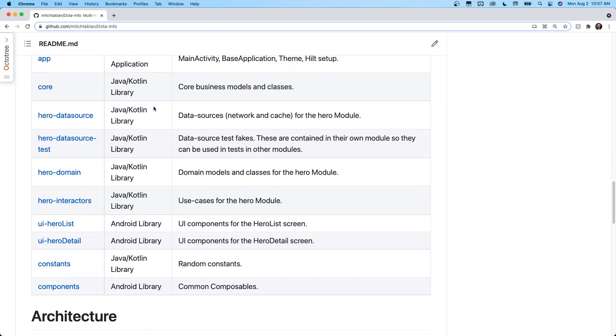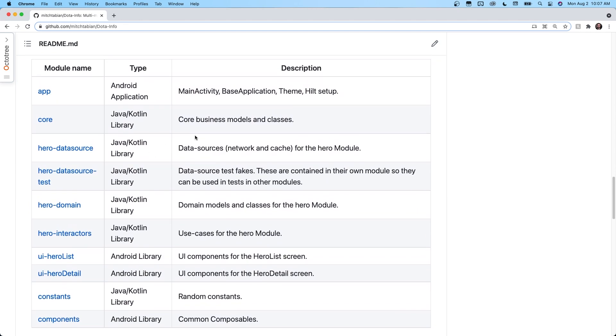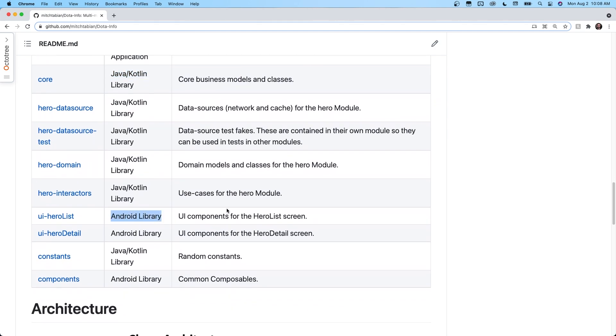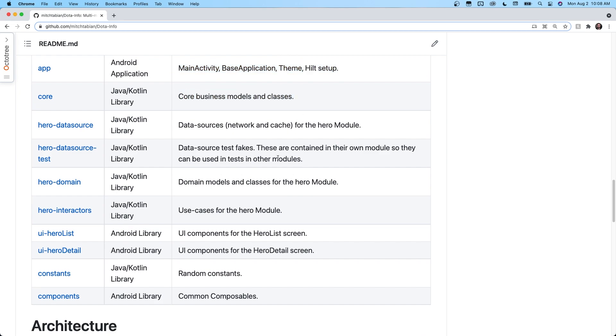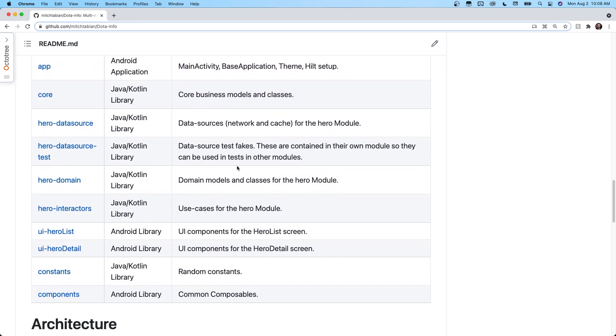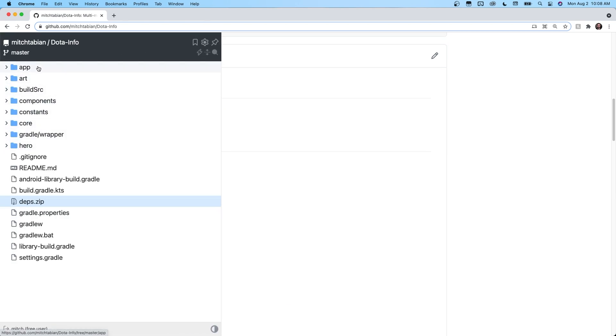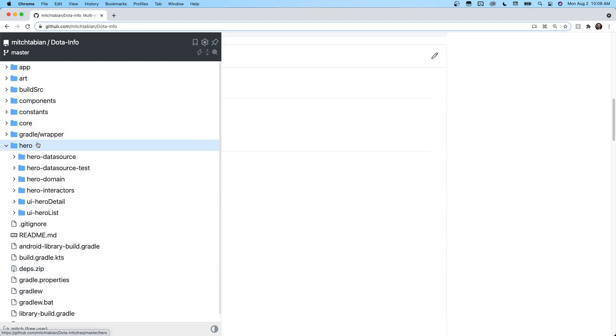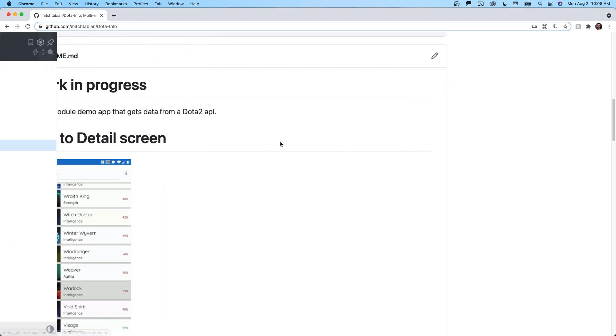Basically, if you're going to build an app that scales, I think this is a solid way to modularize your project. On the GitHub page for the course, I've built a table showing module name, type — Android application, Kotlin/Java library, or Android library — and a description of what's in each module. You have app, components, constants, core, and if you open up the hero module, it's divided into hero data source, data source test, domain, interactors, hero detail, and hero list. This is how we will be modularizing the project.